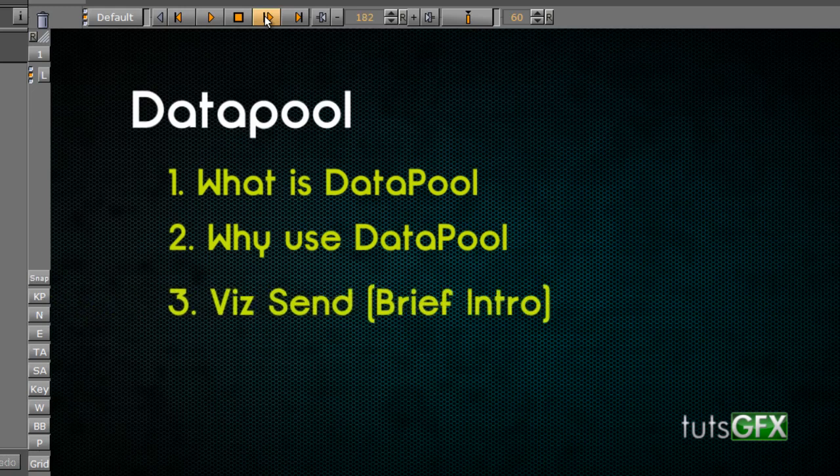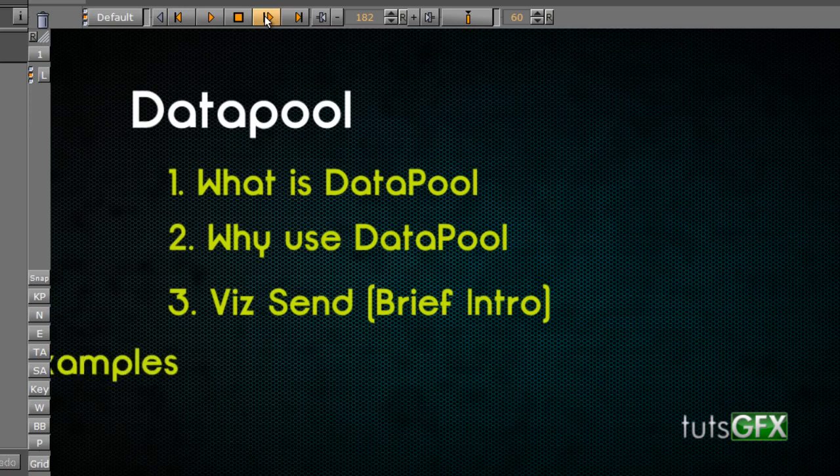Before we jump in, though, we'll also just want to briefly touch on another element that we're going to be using here, which is called VizSend. Since we did not actually write our external software here to connect to Viz, what we're going to do is use something that comes with VizRT. And there's a VizSend module that we can use to actually send data to VizArtist. So we'll briefly touch on that and do that in a couple examples as well.